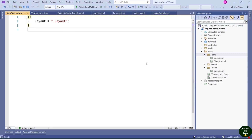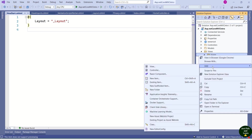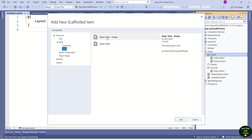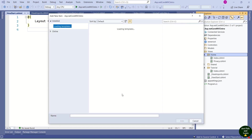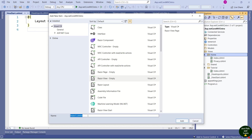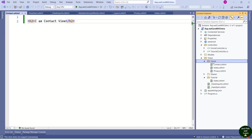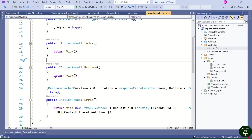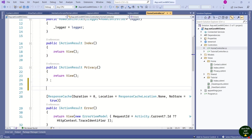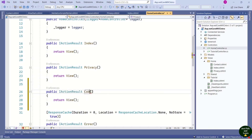Now we are going to create a new view. I will right-click on the Home folder, select Add, then View, and choose Razor View Empty. I will change the name to Contact. We have the Contact view created. Now to make this work, we need to update the controller. I'll open the Home controller and add one more action method named Contact, which will return the Contact view. I'll save it.